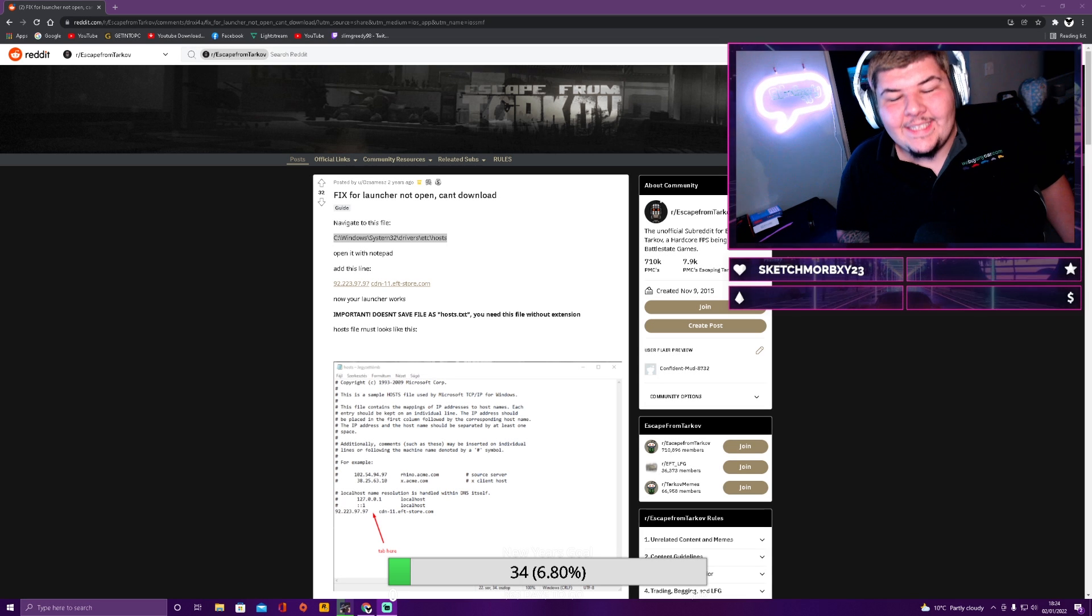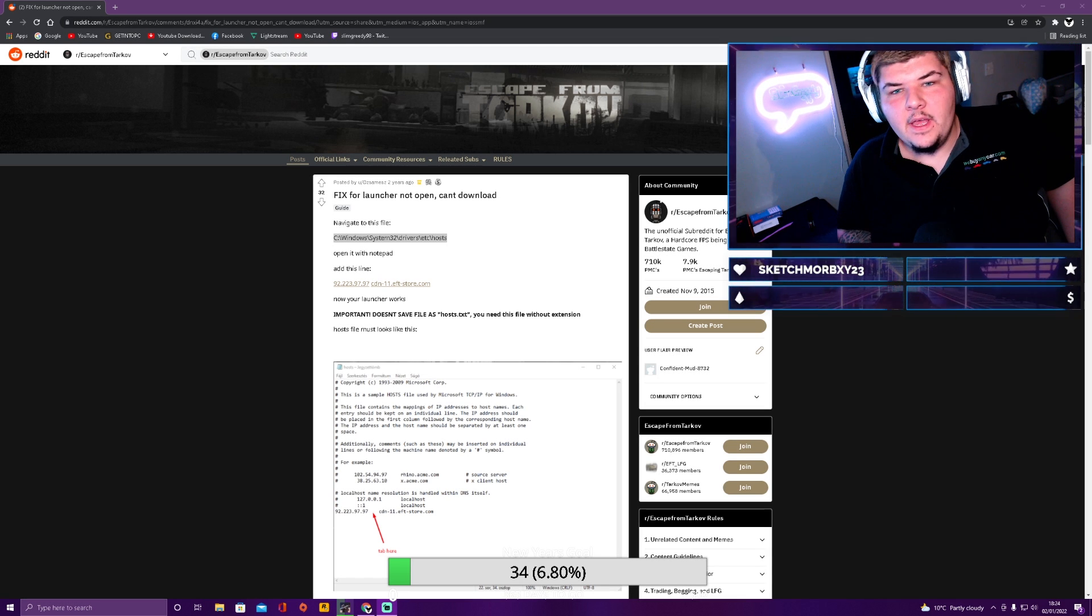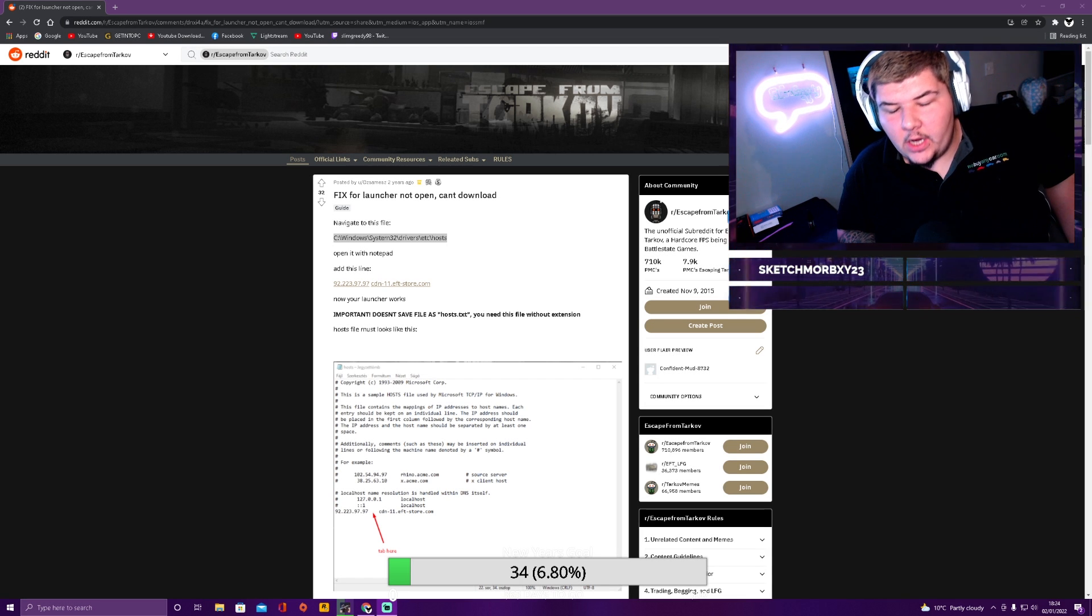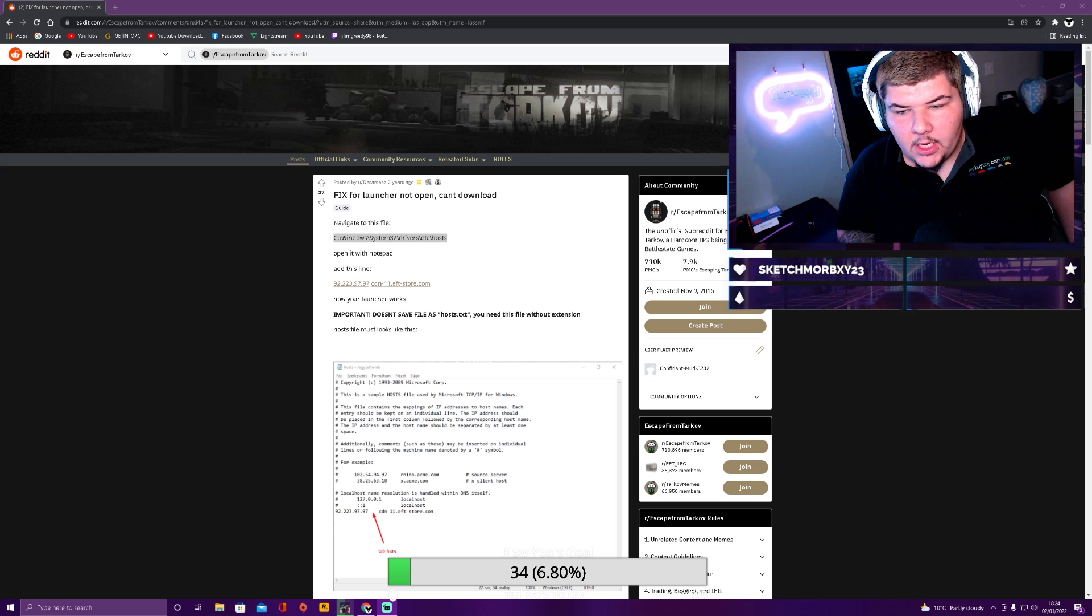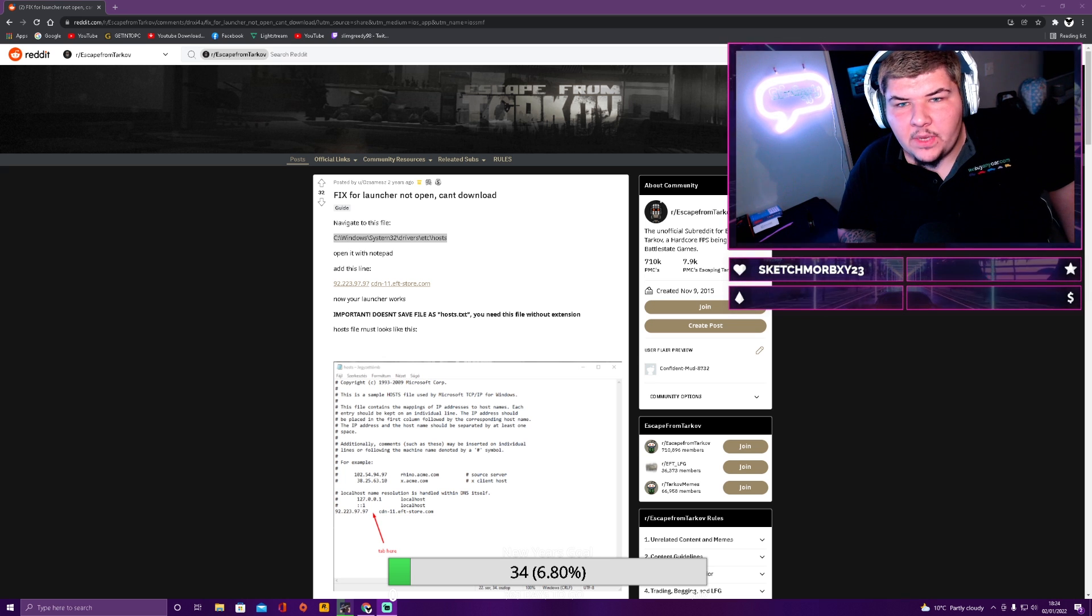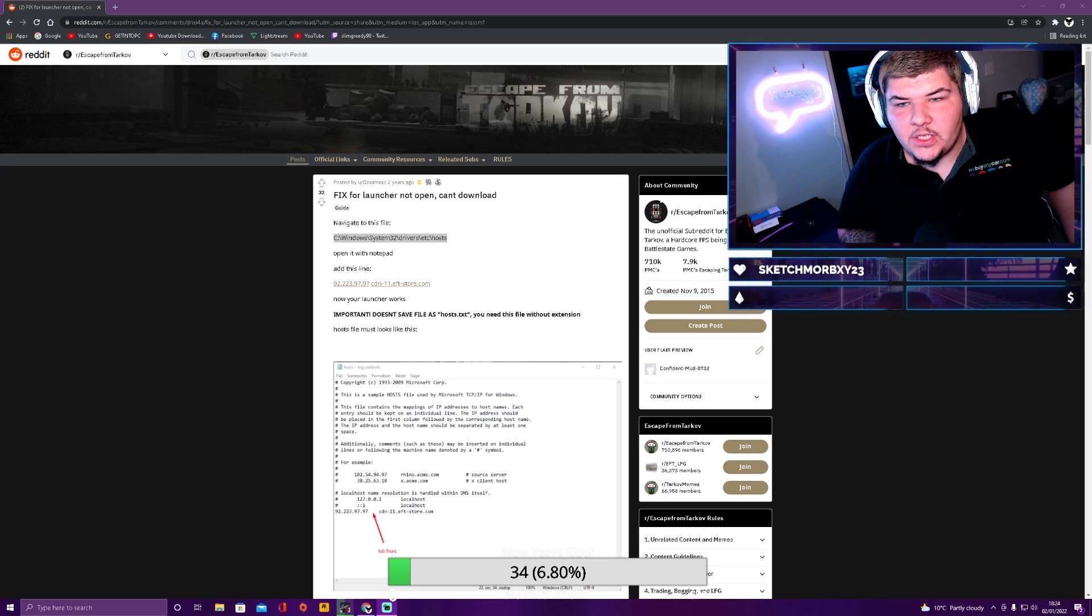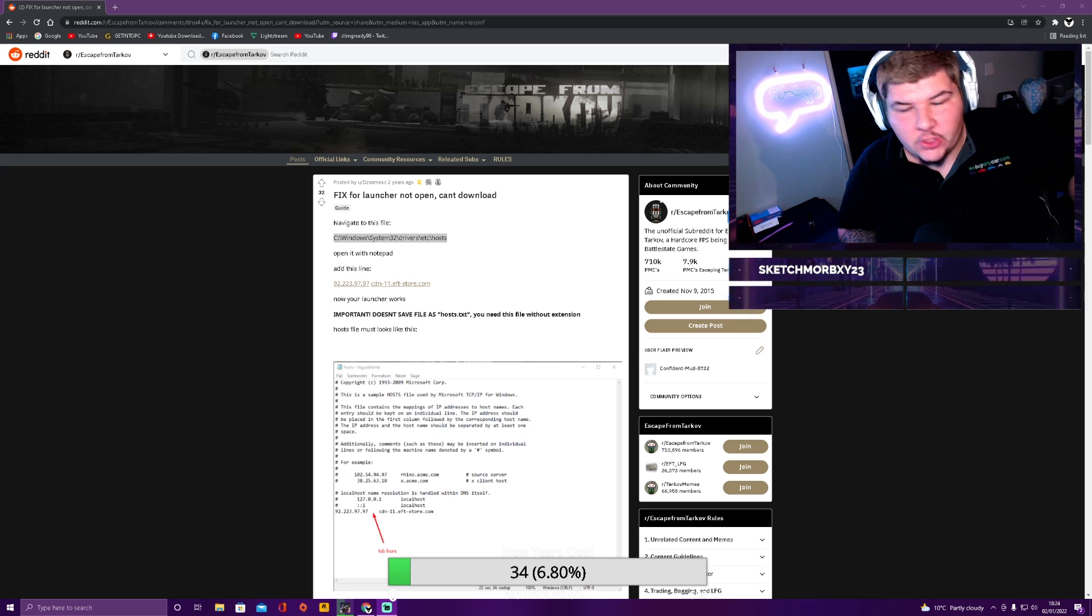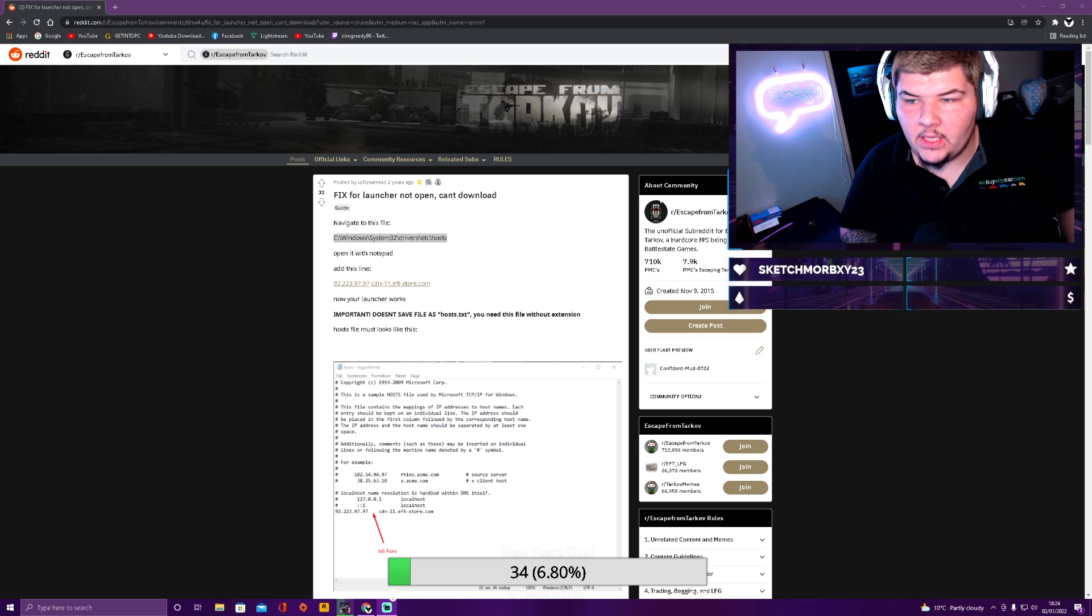What is going on YouTube? This is an Escape from Tarkov video. This is actually a bug fix or download fix. This is 100% working, exactly how you need to do it to get it to work, as long as you're having the same issue that I'm having anyway.